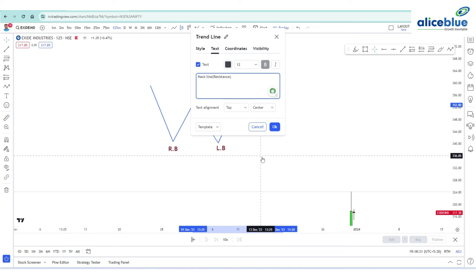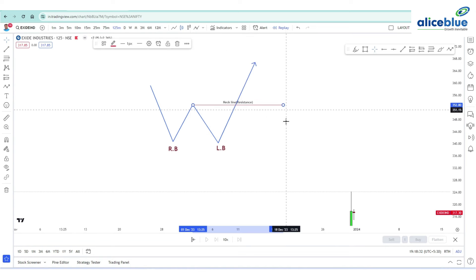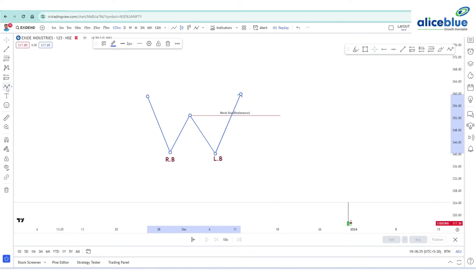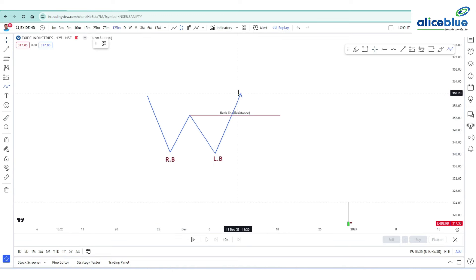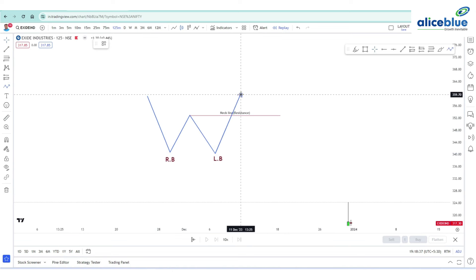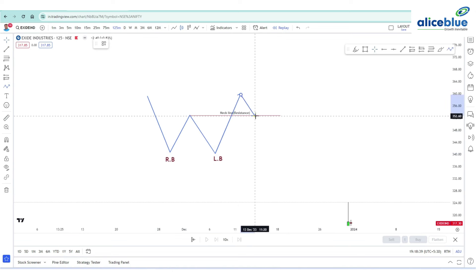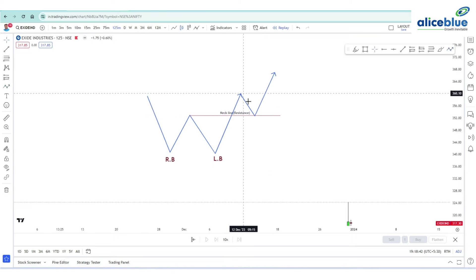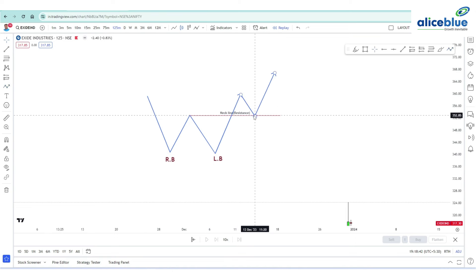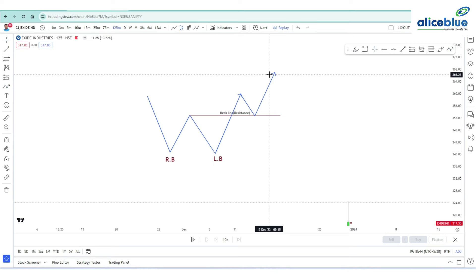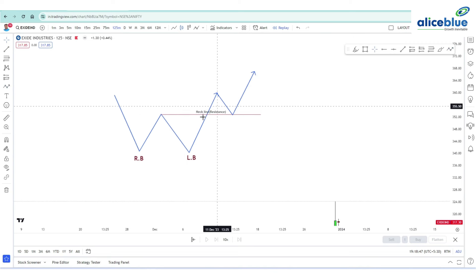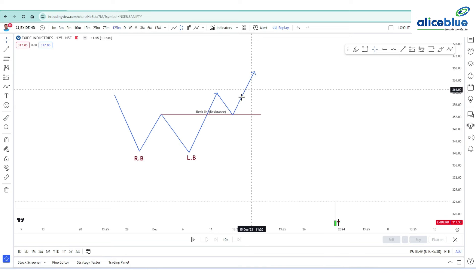We all know that if a resistance is broken, the resistance will become a support. If the price is taken out above this resistance, after the breakout the resistance will become a support, and the price will bounce from that support level. This is how the price action works.